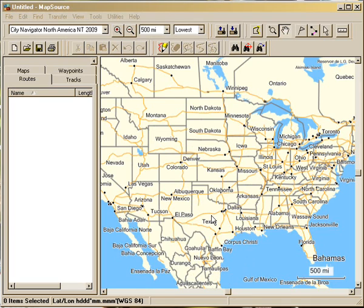Before we get started, just a couple of quick things. First of all, my version of Mapsource may look a little bit different from your version. I'm using City Navigator North America NT 2009 Maps and I've got the size set a little bit smaller than what might appear on your screen, simply to keep the file as small as possible to load it up to YouTube.